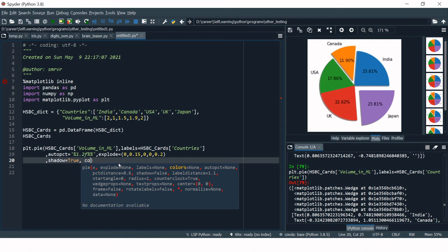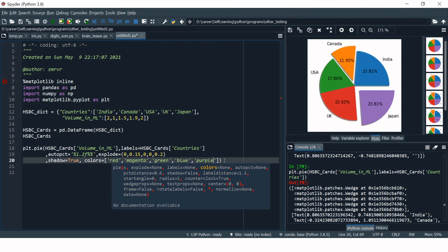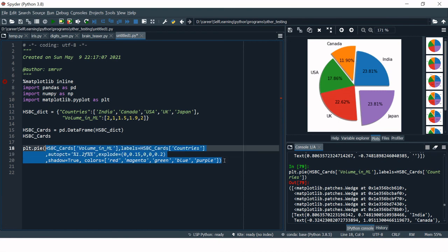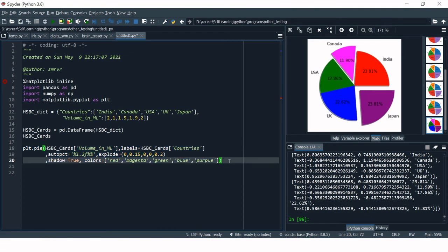Next, if you want to change the colors, use the 'colors' parameter and provide a list of colors equal to the number of items — here five. So: red, magenta, green, blue, and purple — that's five colors. Run this and the colors have been changed successfully.